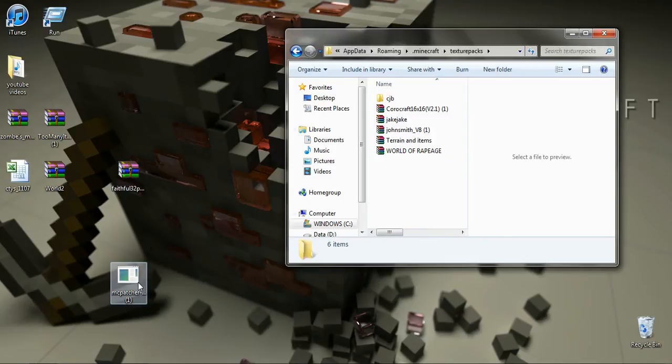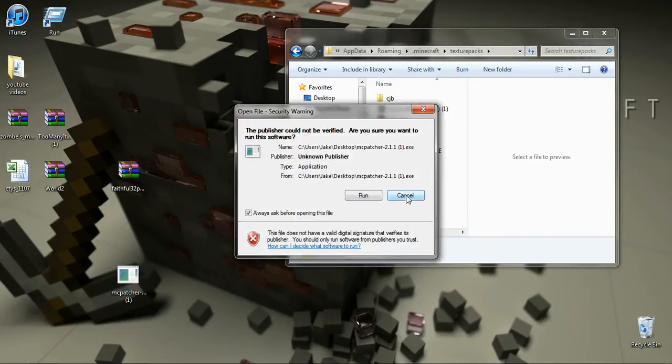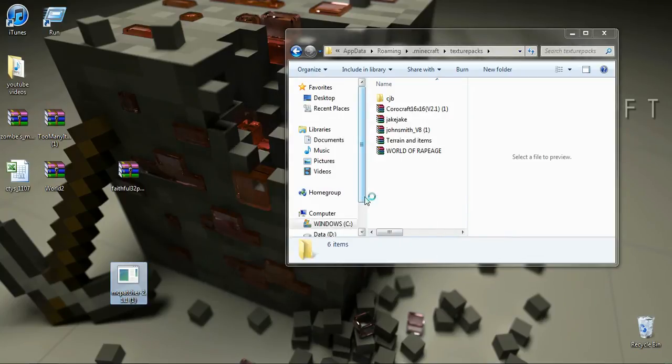Now you're going to click mtpatcher, open it and click run. Let it load up.